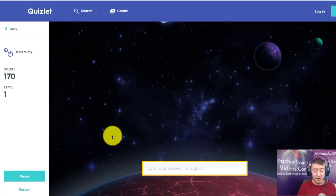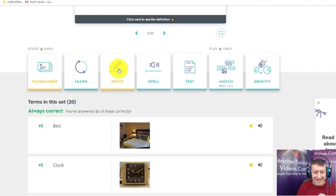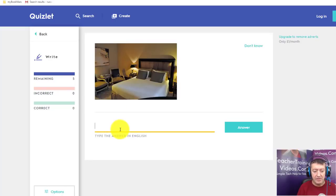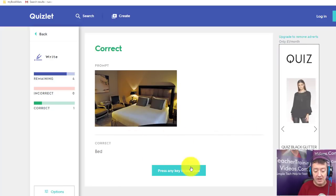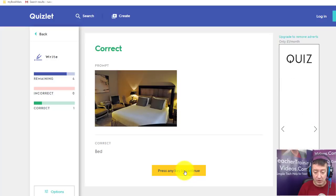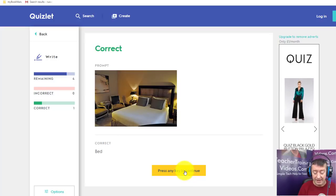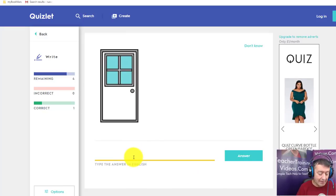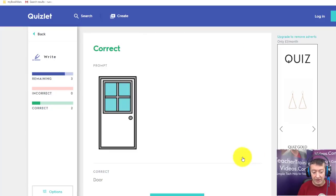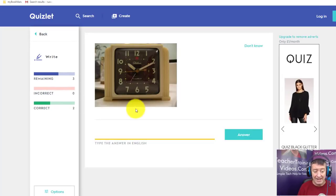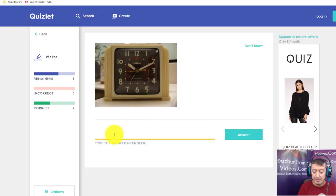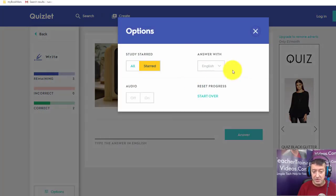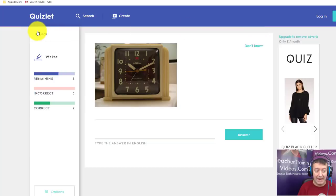The Write activity is fairly simple — you have the picture and you write the word, then click answer. This works really well on the app. I highly suggest you download the Quizlet app — it's excellent. I write 'door,' click answer, and move to the next word. You also get options here, such as choosing a different language if you have a translation set.